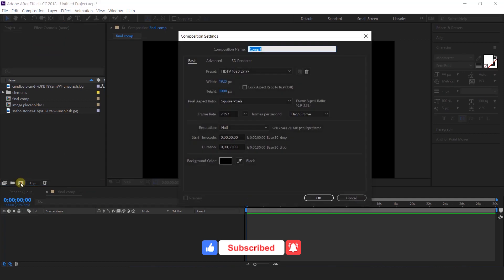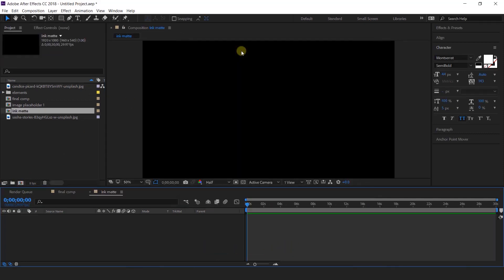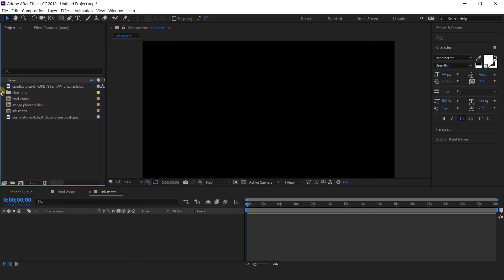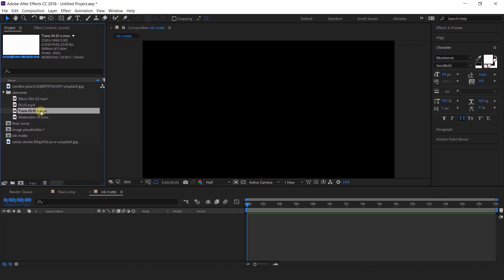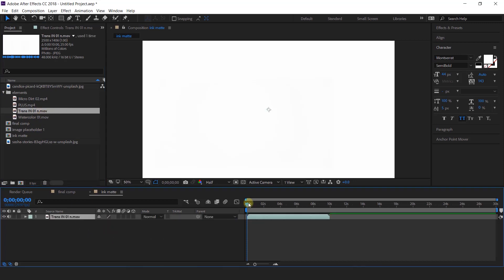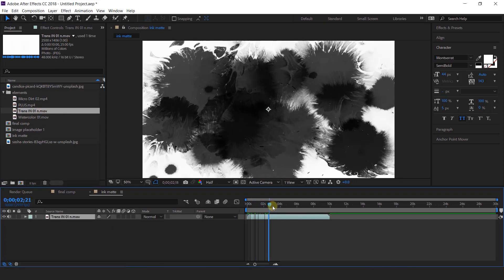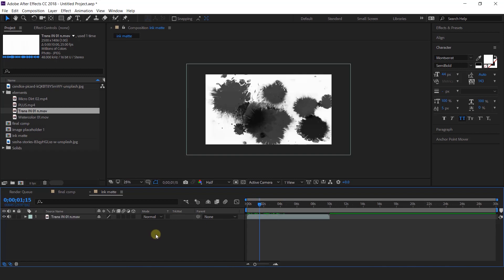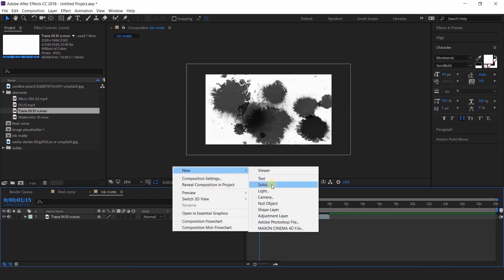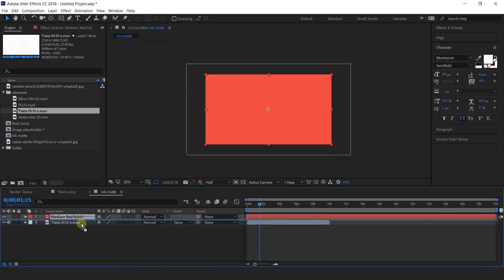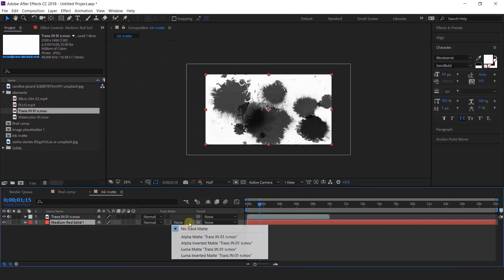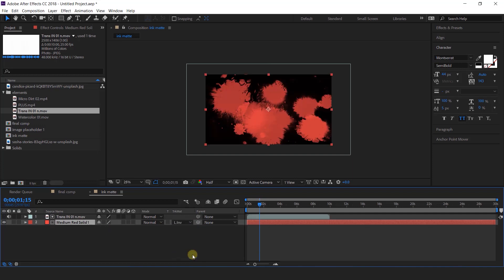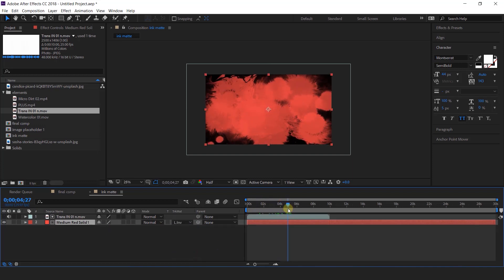Now create one more composition called ink mat. Import ink transition footage into the timeline. Now create a new solid layer. Drag the solid layer below the transition footage and change track matte to luma inverted matte — so wherever there is a white area it will be visible, and the rest of the area will be transparent.